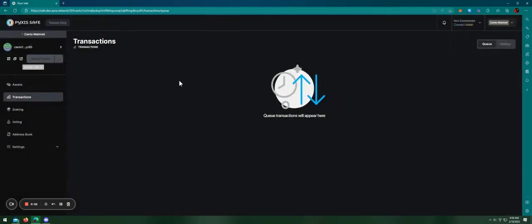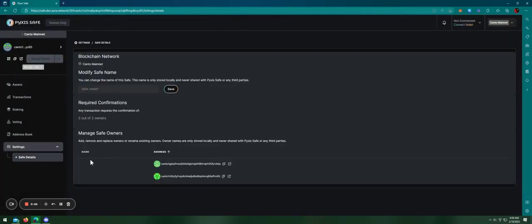Hello everyone, this is another submission for the Kanto hackathon. The product is Spicy Safe.